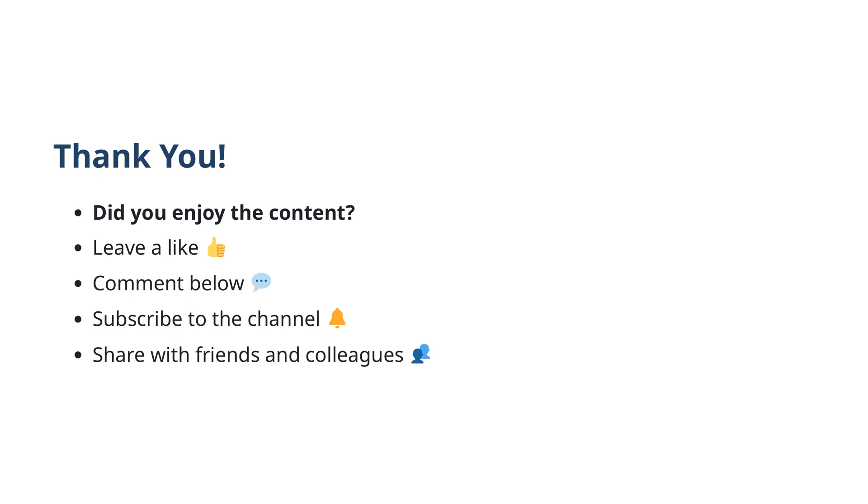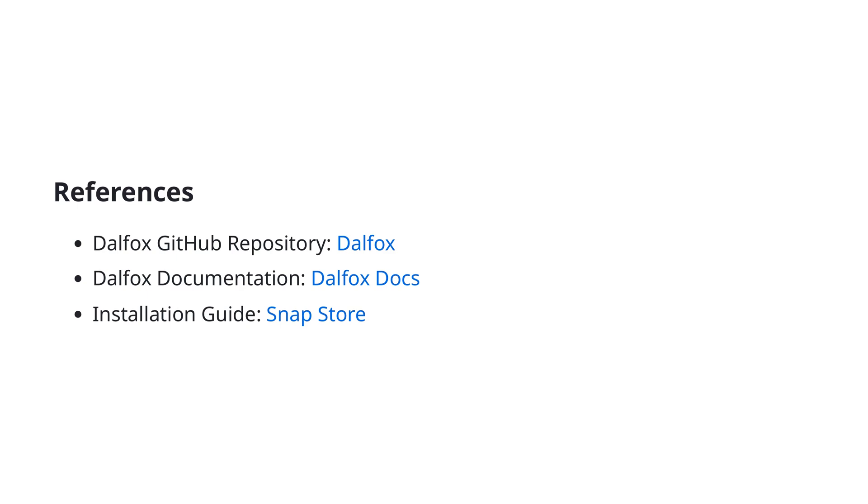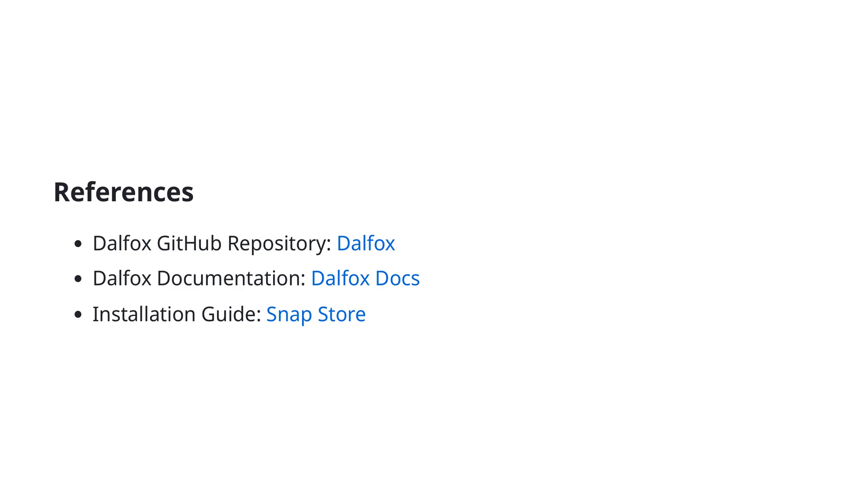In this section, we'll cover some essential references for further exploring DALFOX. You'll find the DALFOX GitHub repository highly useful for accessing the complete code base, contributing to the project, or examining updates and issues. For comprehensive guidance on how to use DALFOX, the DALFOX documentation will be your go-to resource. It includes detailed explanations of features, commands, and use cases. Lastly, the installation guide available on the SnapStore provides step-by-step instructions for setting up DALFOX on your system, making the installation process seamless.